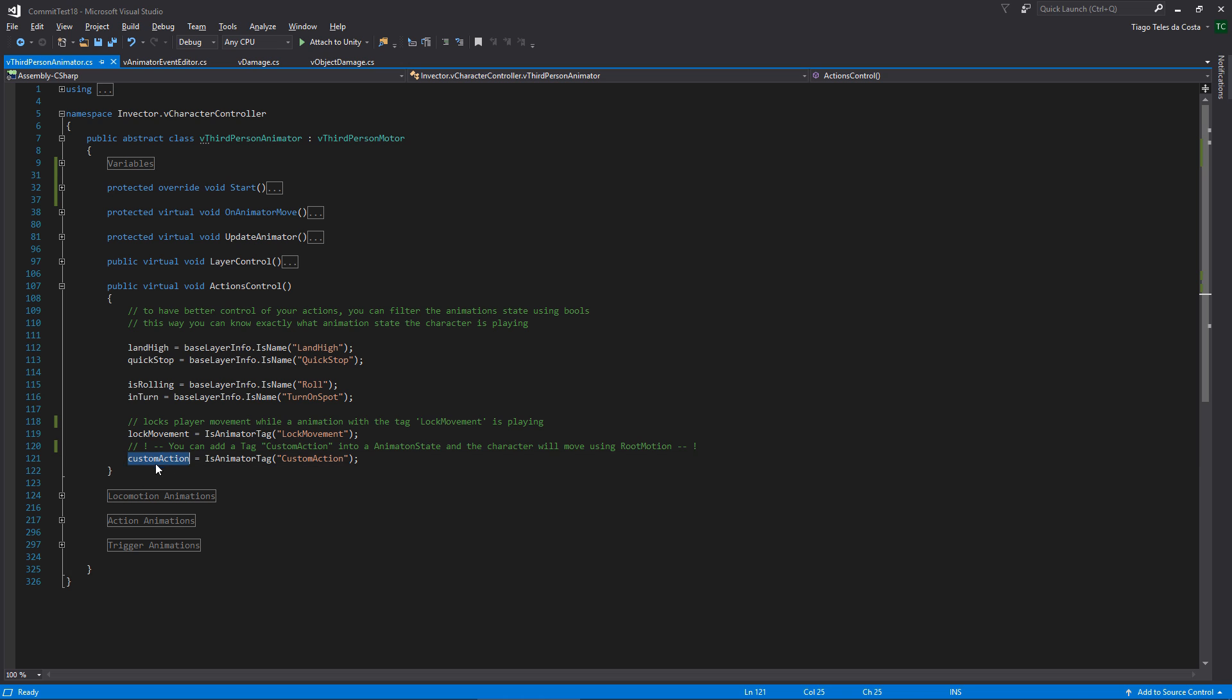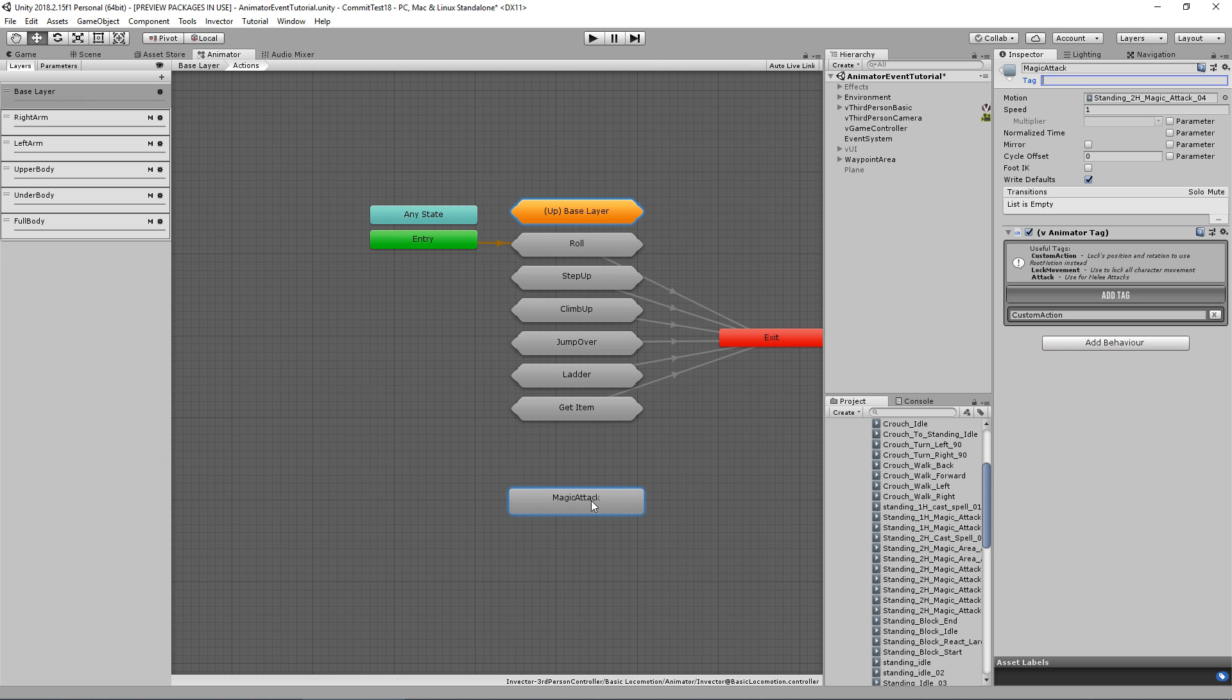We also use tags like lock movement, is reloading, is keeping attack, and others so that the system can know how to behave correctly for that specific animation. You can create your own tags and create unique conditions. That's a good way to have more control of your controller.